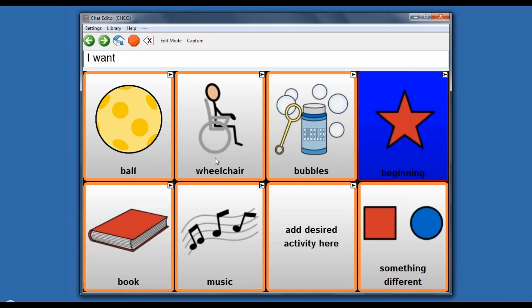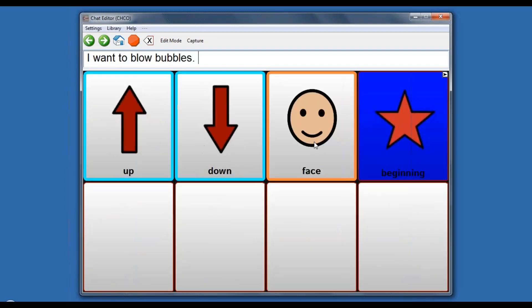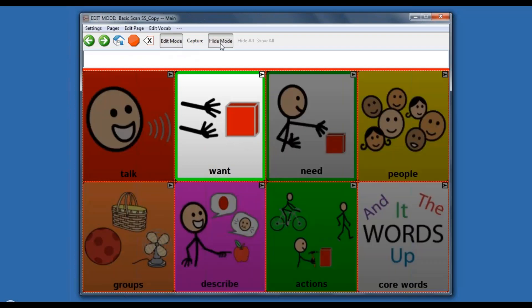This vocabulary can change based on the person. These items happened to be popular with kiddos I've worked with. Scanning is tough, you need a lot of bang for your buck. This file was developed primarily as a phrase-based file. One strategy I used was promoting increased variety of language through activity-specific pages. For example, if you go to bubbles, they can direct the activity of blowing bubbles. That's where I would start with basic requesting.